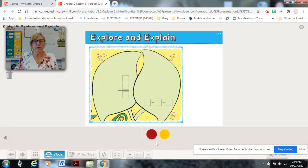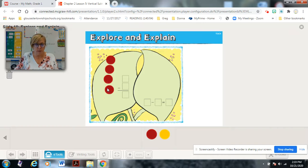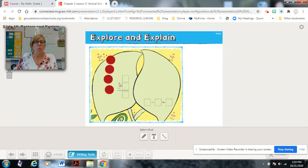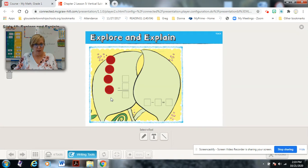It says there are four bugs on a leaf — one, two, three, four. So there's four bugs, and it says that three of the bugs flew away. I would like you to trace the circles or trace your counters on your leaf now and then come back. Pause now.